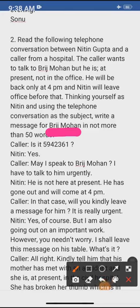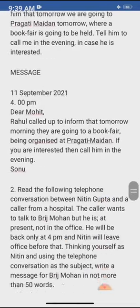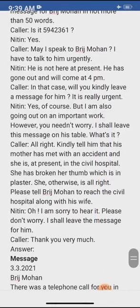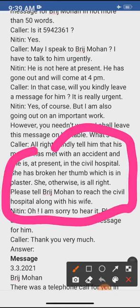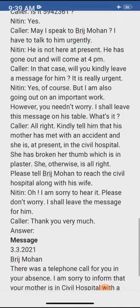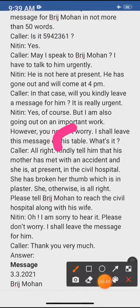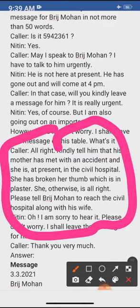The conversation: Caller — 'Is it Nitin? May I speak to Brijmohan? I have to talk to him urgently.' Nitin — 'He is not here at present. He has gone and will come back later.' Caller — 'Will you kindly leave a message for him? It is really urgent.' Nitin — 'Yes, of course. I shall leave this message on the table.' Caller — 'Kindly tell him that his mother has met with an accident and is at present in civil hospital with a broken thumb, which is in plaster.'